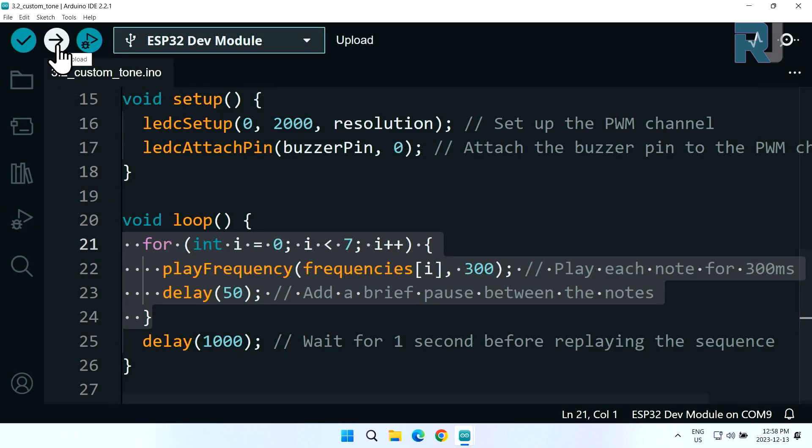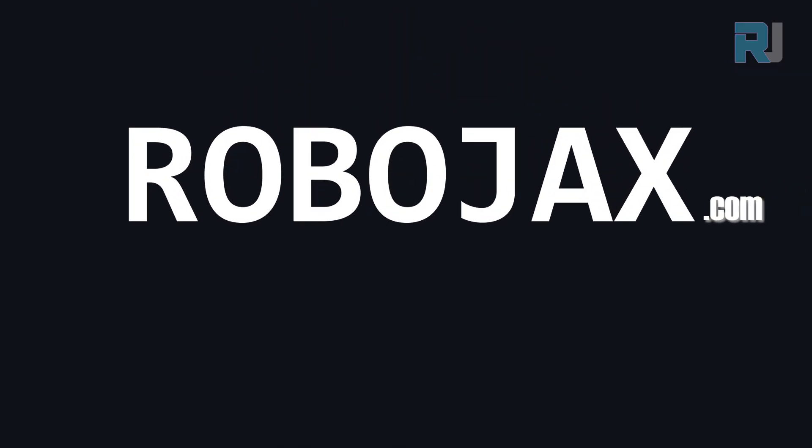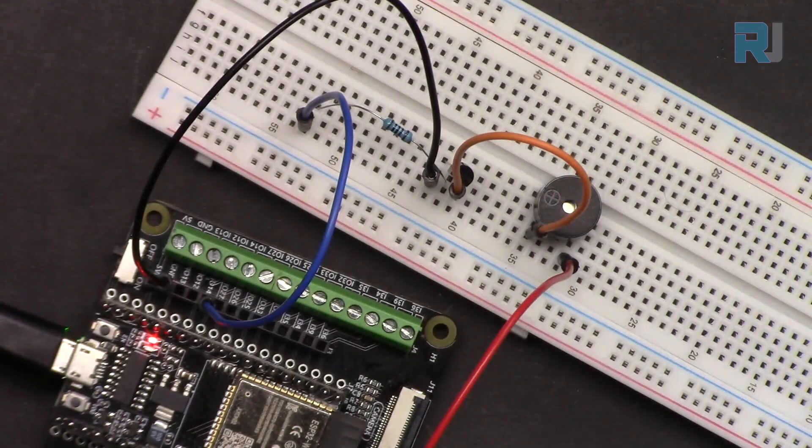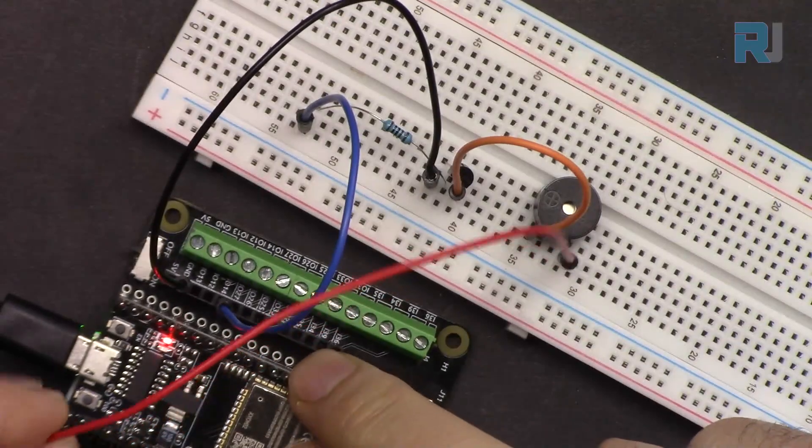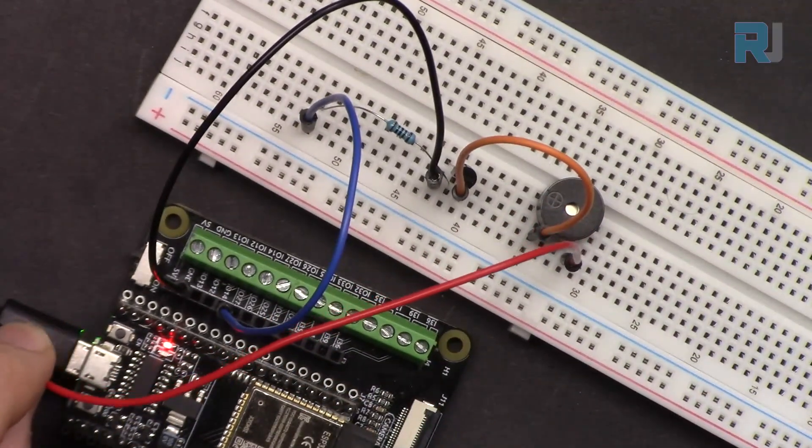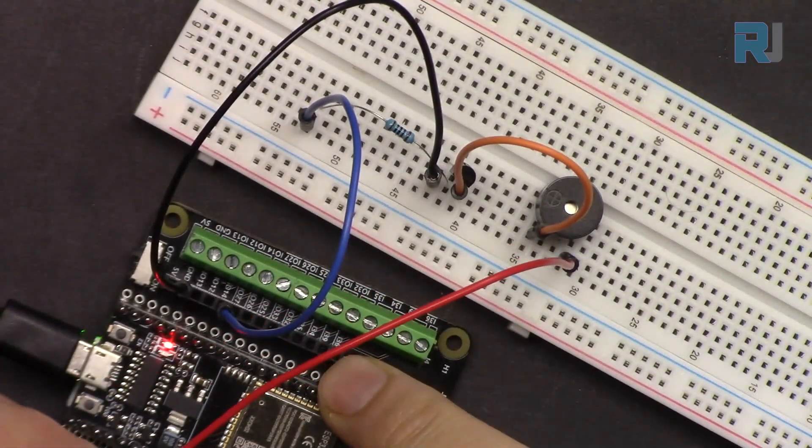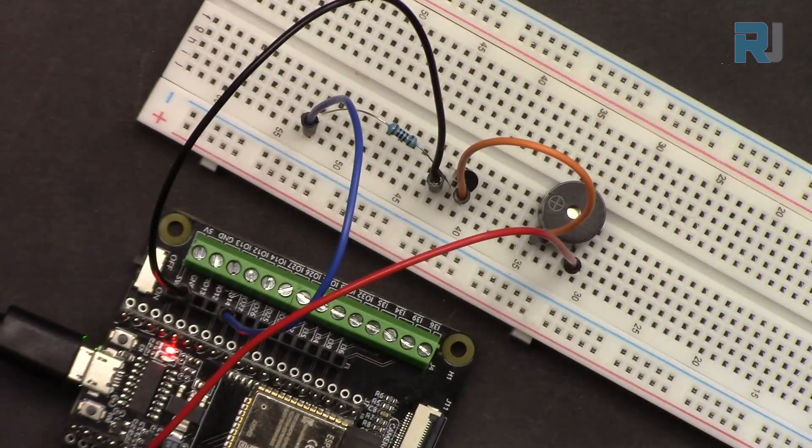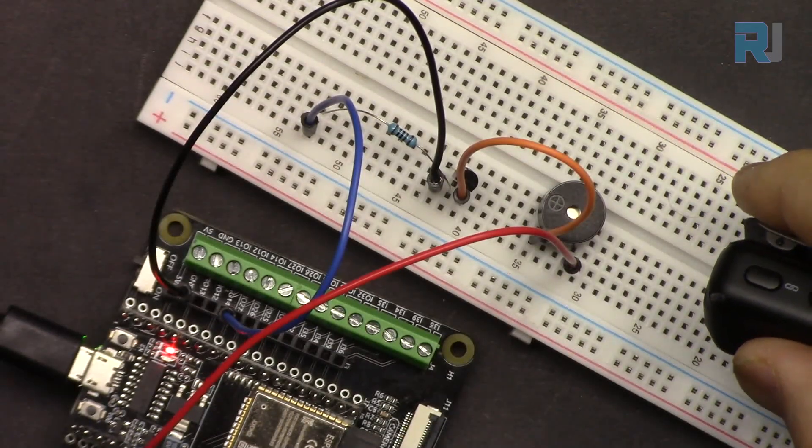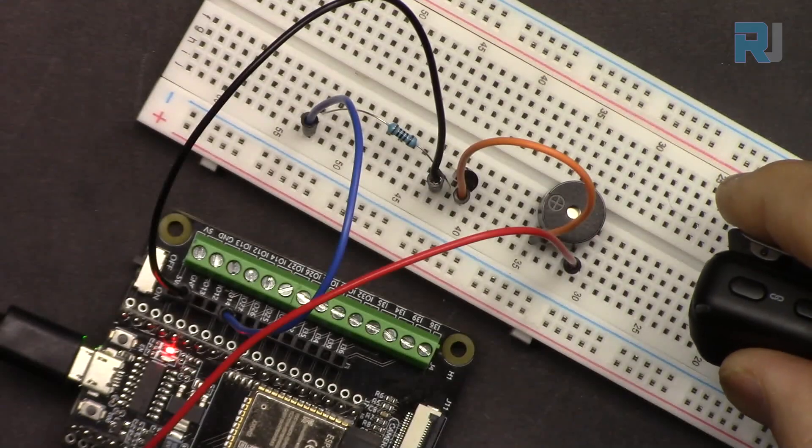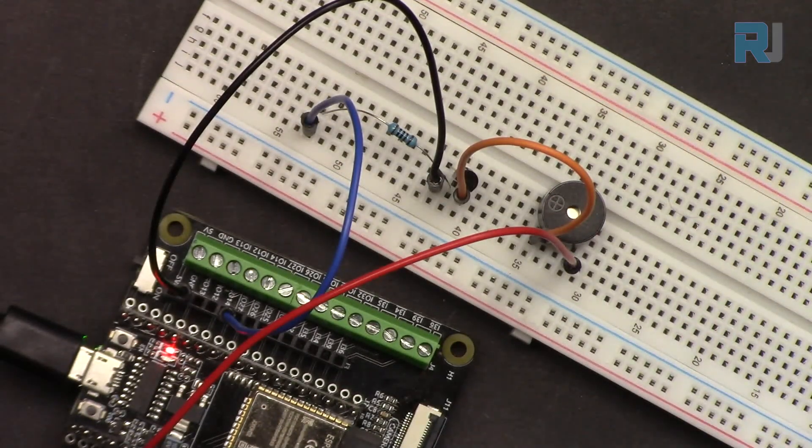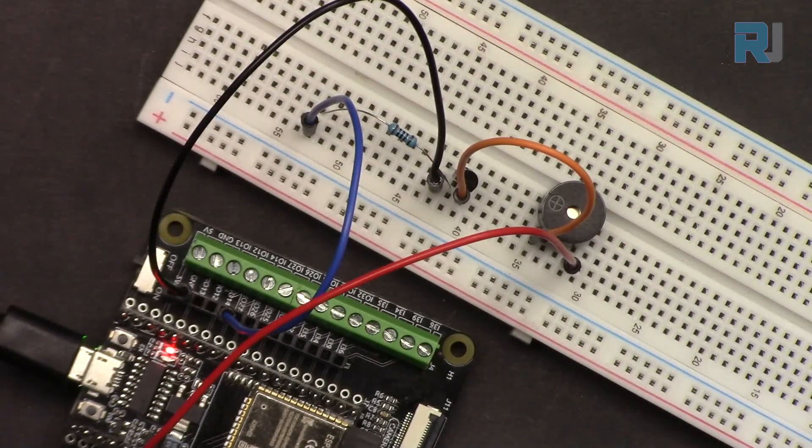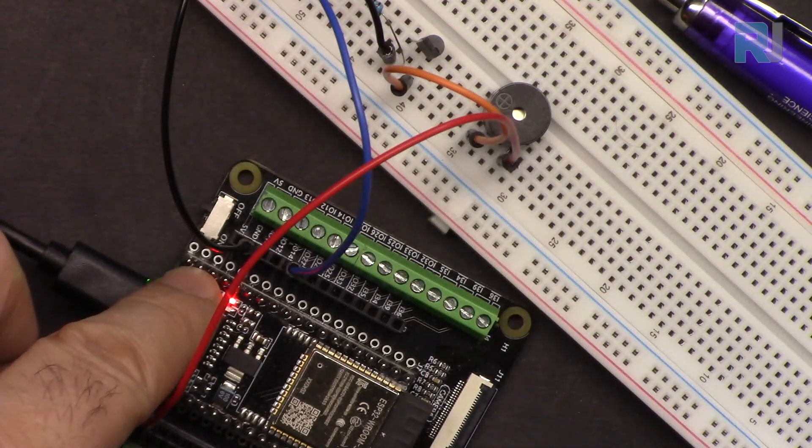Now I'm clicking to upload the code. The code is being uploaded. Now the code is finished and I'm connecting it. If you are the music guy you can write your own music and play with it. Have fun.